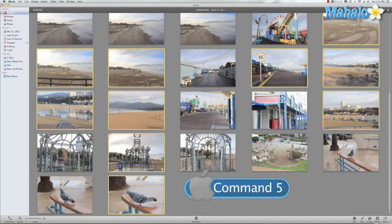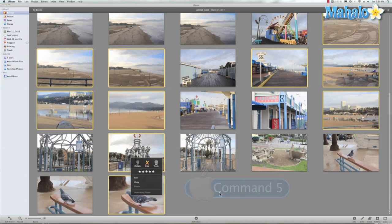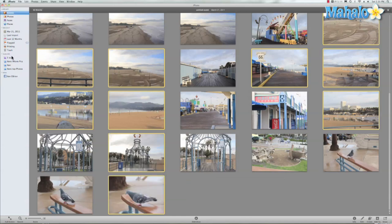You didn't see it, but I rated all of these five stars. It's just that easy. We can come here to our five-star album, and there's all the images I rated five stars.